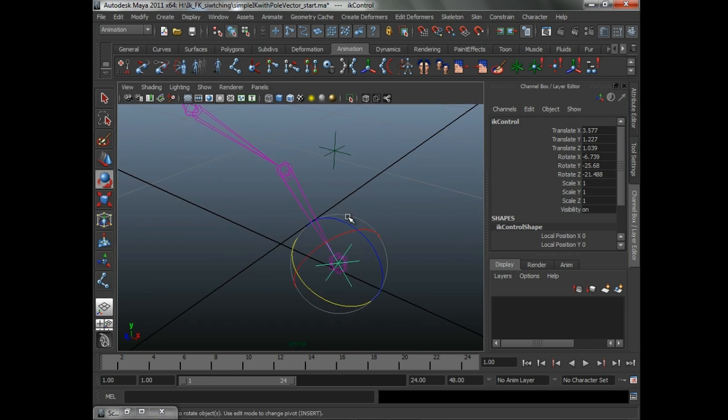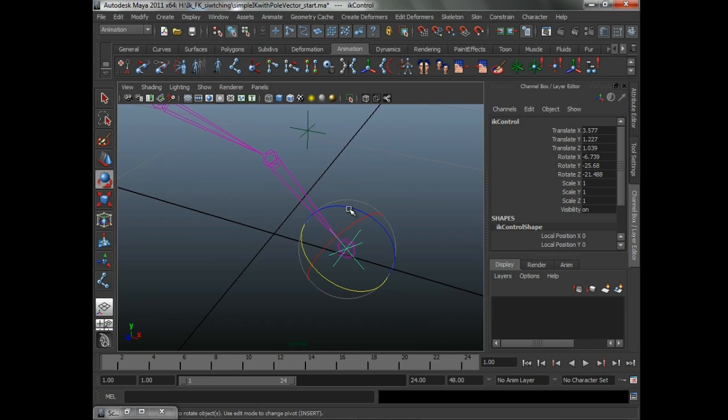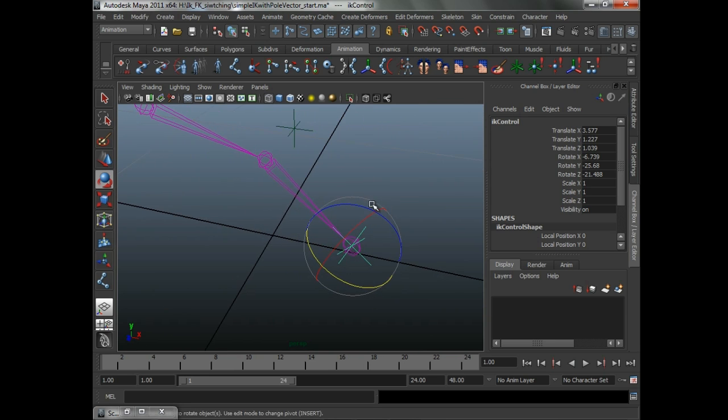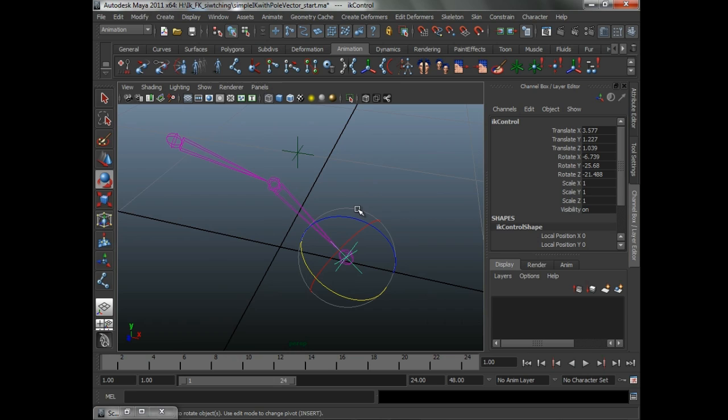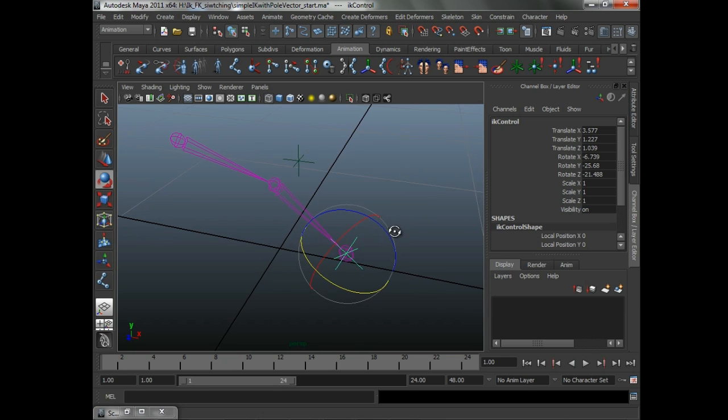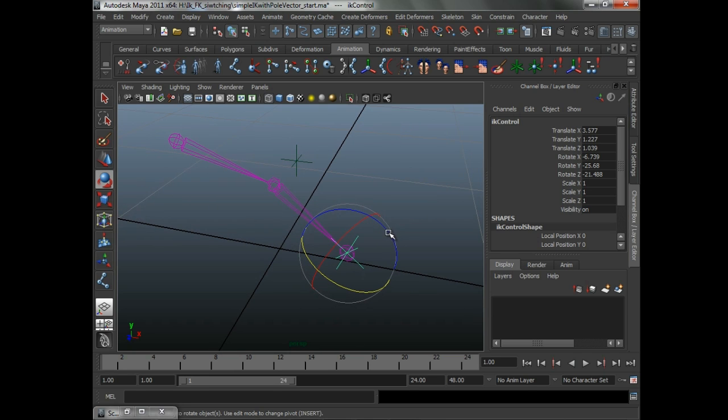You're just going to have to trust me that this is a simple example, but it's illustrating a common problem, which is you have a controller moving the IK handle and not the IK handle directly. So we have to deal with that case.